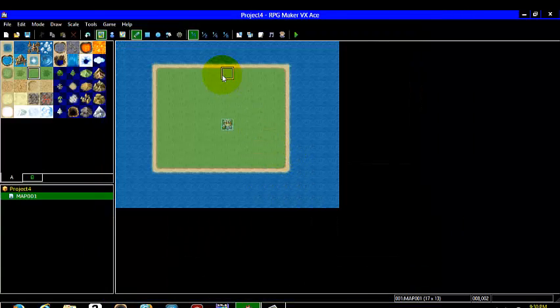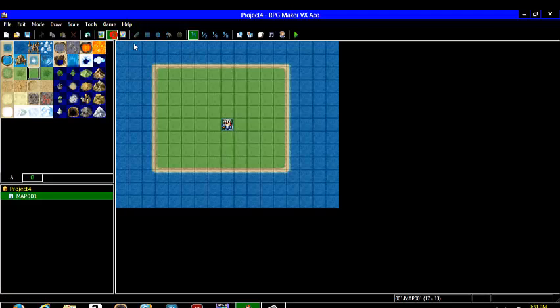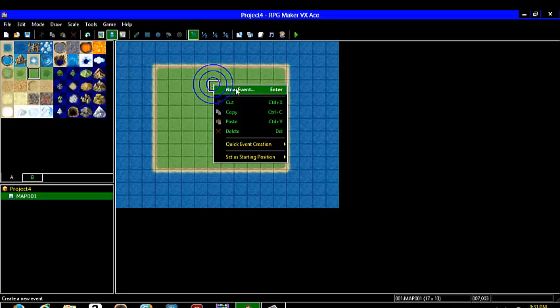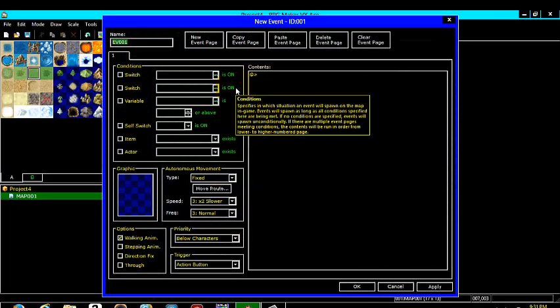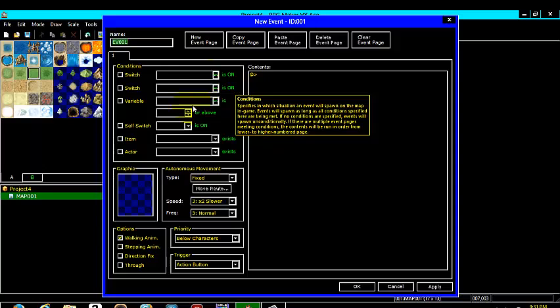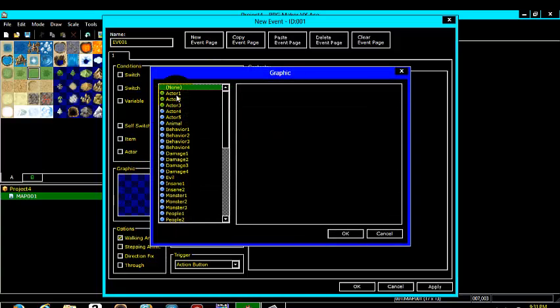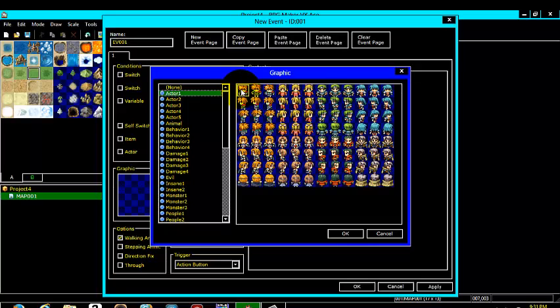Next what you are going to want to do is come up here to the toolbar and click the event tool. Then come to the map, right click, then new event. What you are going to want to do is come down here to graphics and click the sprite that you made your actor in the database.